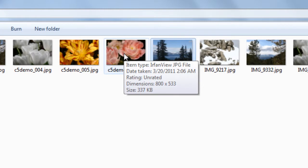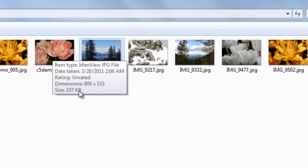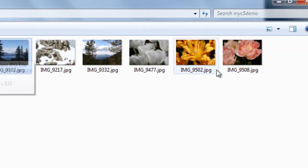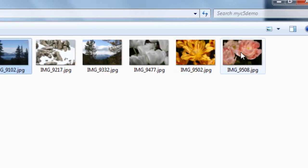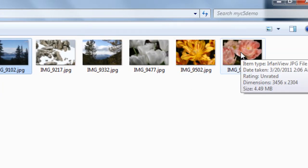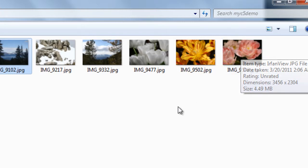So you can see here dimensions 800 by 533, and yet over here the original is 3456 by 2304. Thank you for watching this tutorial on batch changing photo sizes.